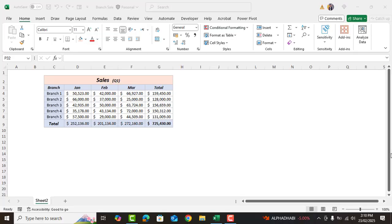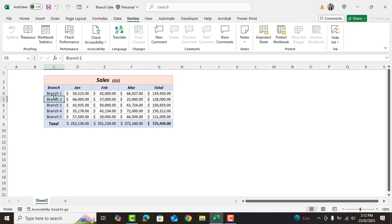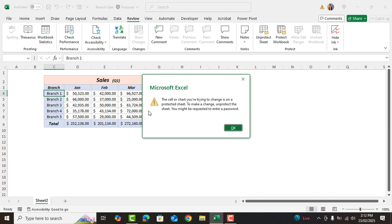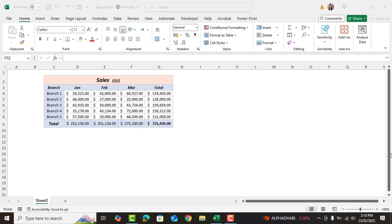Assalamu alaikum, my name is Ali and in this short video I'll show you how to lock the cells in an Excel spreadsheet to protect them from overwriting or restrict making changes when sending to others. Let's get started.